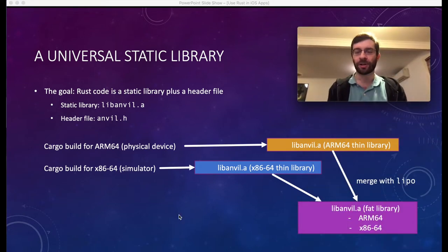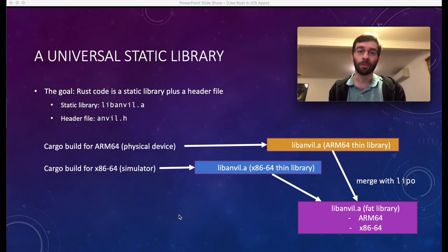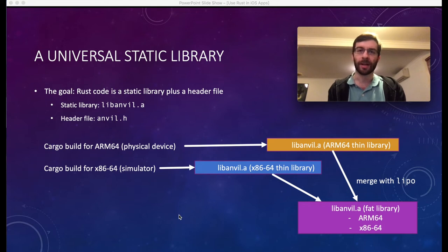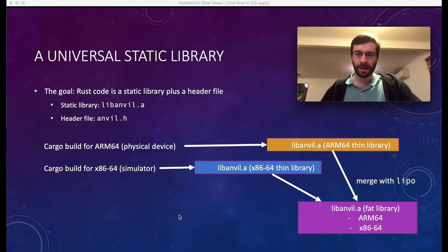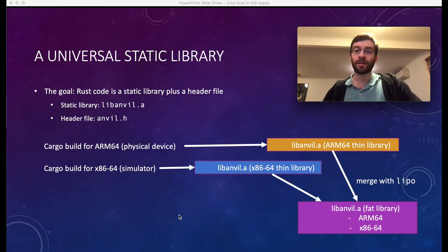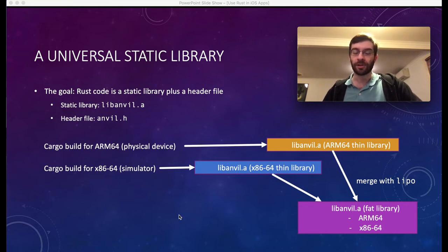To bring this into Xcode, we have to supply both the static library — the .a file — and also a header file which contains a list of function prototypes for all the functions we've exported, so that Swift actually knows how to call them. That information is not present in the static library .a file. We're going to do two cross-compilations: one for ARM64 and one for x86-64, so that covers the physical device and the simulator.